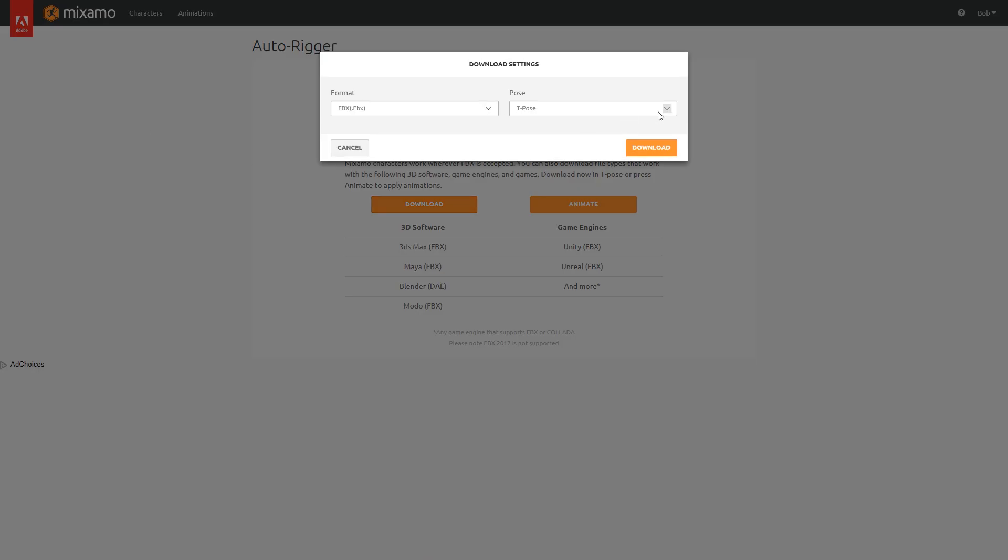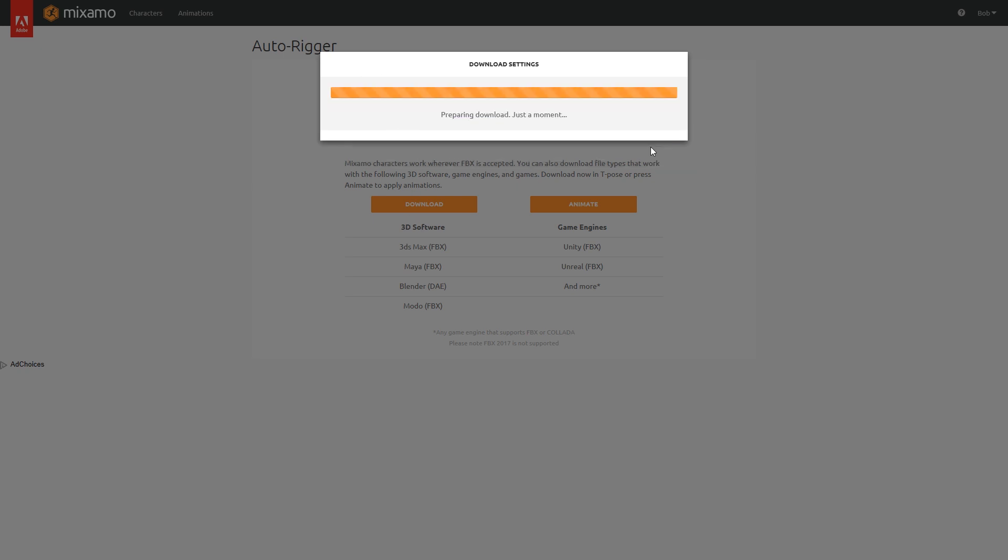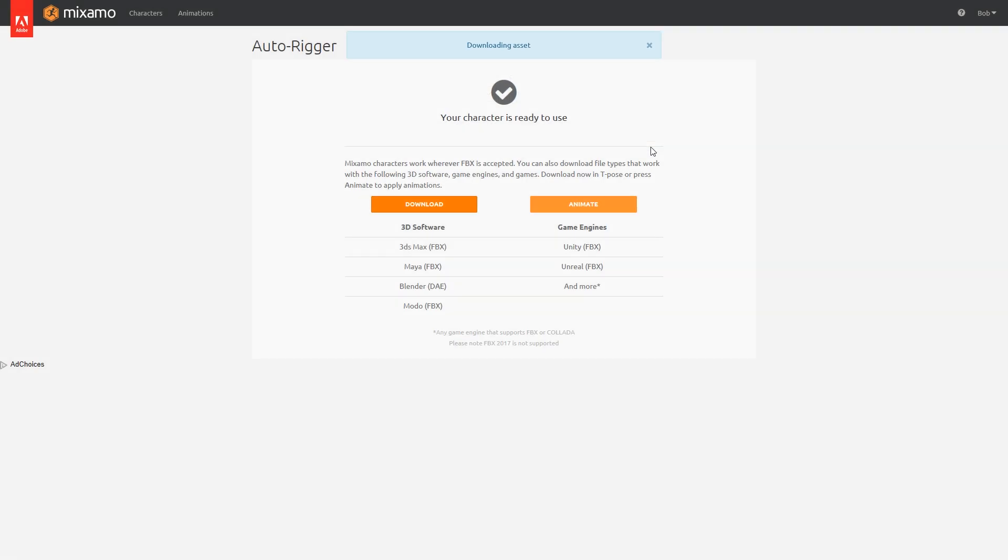And I'm going to hit Download. In here, we can change the format to FBX for Unity. I recommend doing this. It just crunches everything into a single file, so all of the textures will all be stored in there as well. Makes life a lot easier. Okay, I'm going to hit Download and that guy should appear on our hard drive shortly.